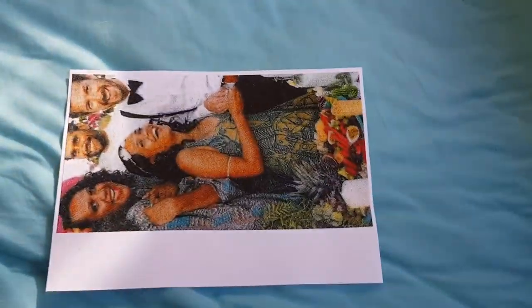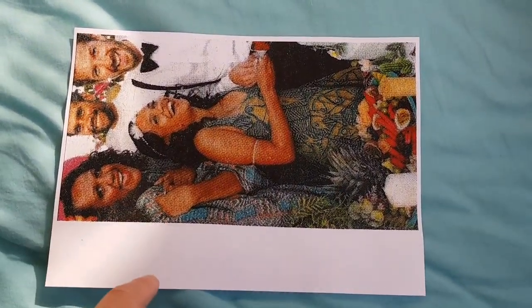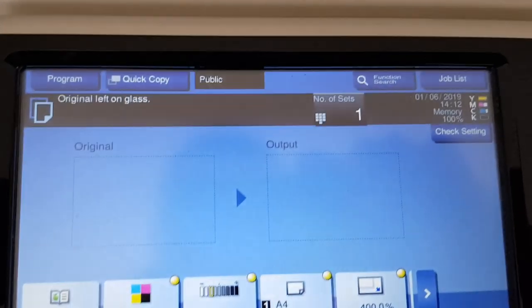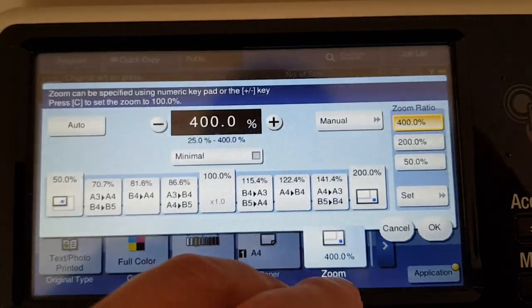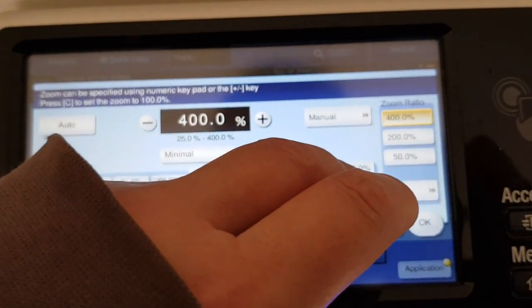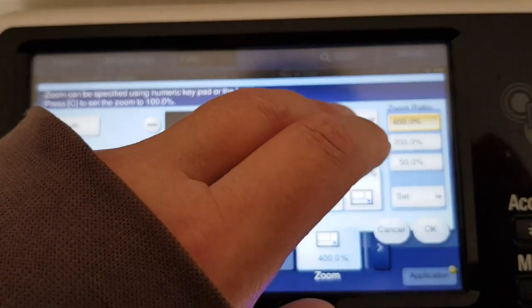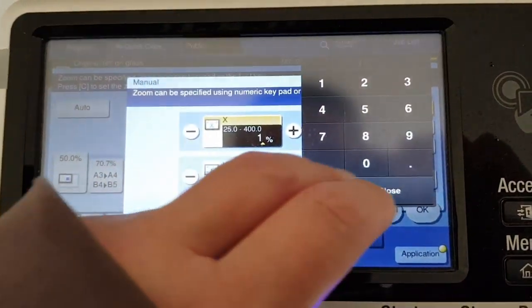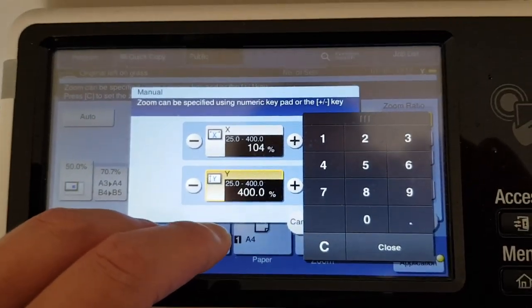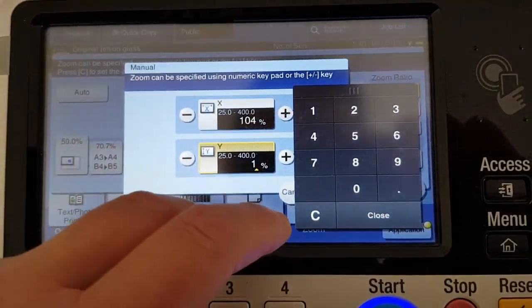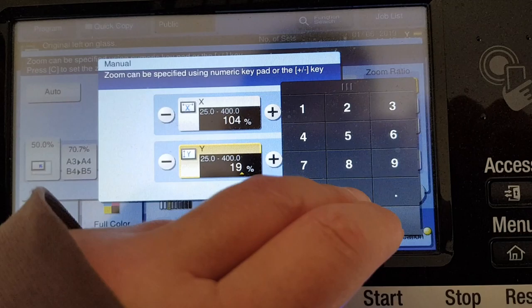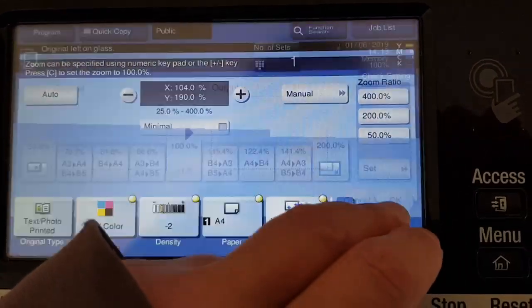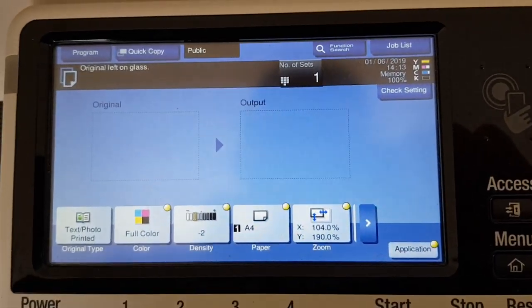That looks nice. We just have to enlarge it, so we're just gonna set up our enlargement. We're gonna see how big we're gonna make it—the horizontal is going to be 104 and the vertical is going to be 190. So it's going to be a little bit distorted, but you know, a bit of creative license happening here folks.